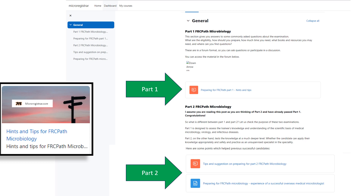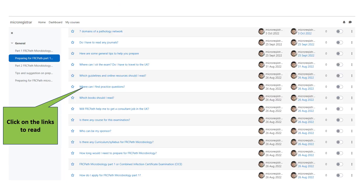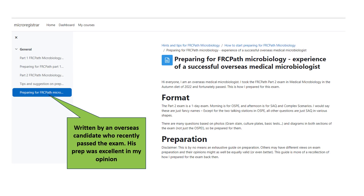Let us discuss the modules. Start with Hints and Tips to see suggestions on how to start preparing. Click on the red and blue buttons to access the materials. Red buttons are forums — click on each post to read it, and feel free to ask questions on the forum. The blue button here is a page; for example, this is a guide written by an overseas microbiology candidate with excellent preparation.